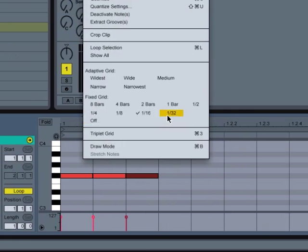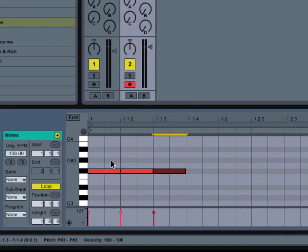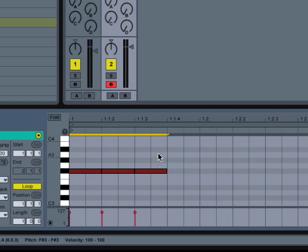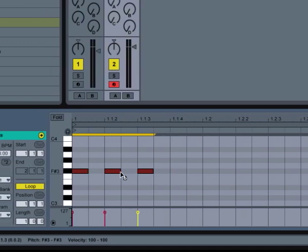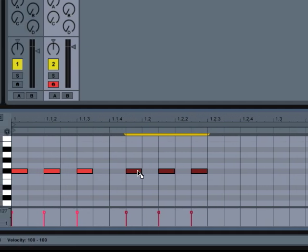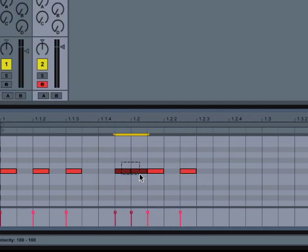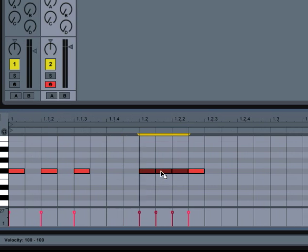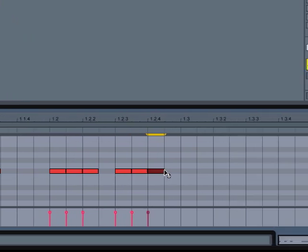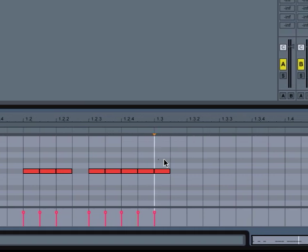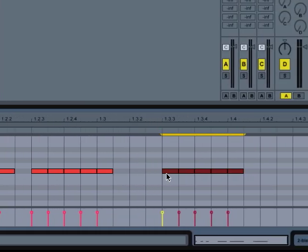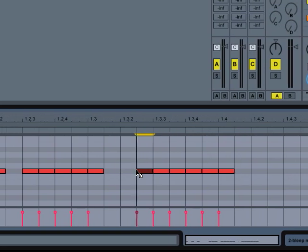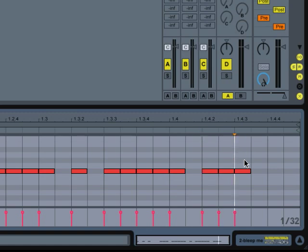So I'm going to switch the grid to 30-second notes so I can make more detailed edits. And I'm just going to create a series of notes here. I'm just guessing, but this could be a good rhythm. This is just an example.